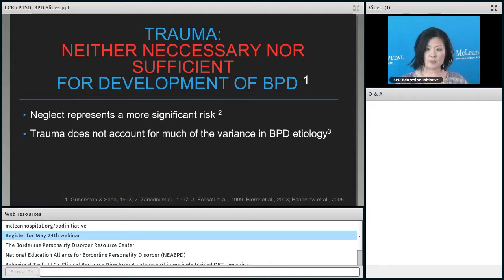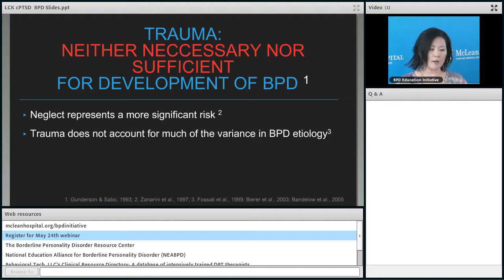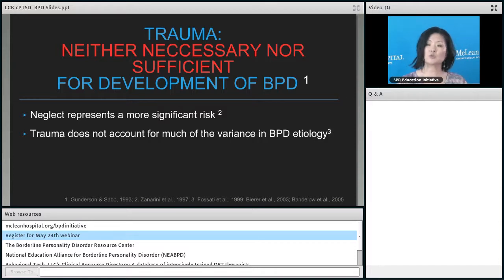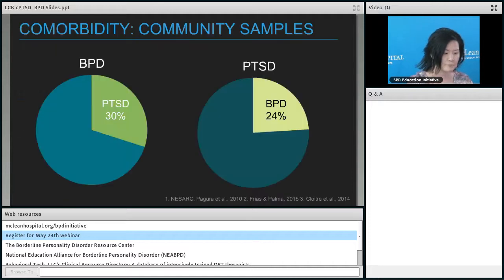Neglect actually represents a more serious risk, and is part of why people encounter abuse outside the home. It's also important to know that heritability matters — there is some genetic contribution and some environmental contribution, including trauma, that contributes to the risk for developing BPD.